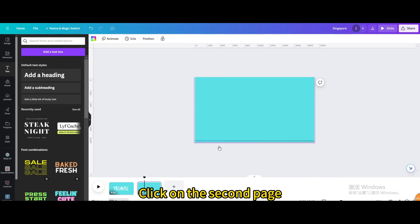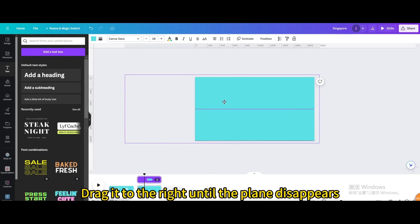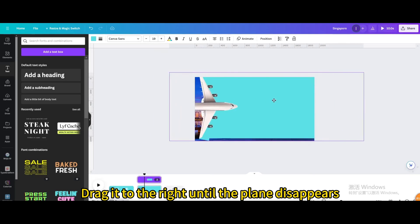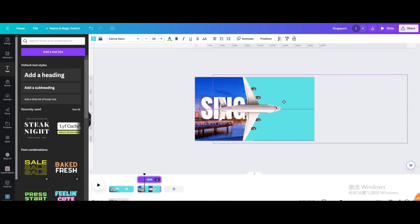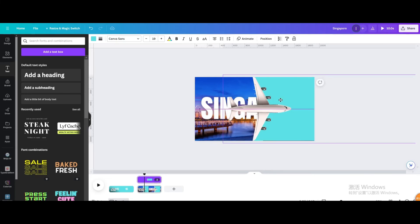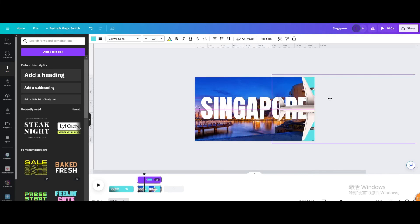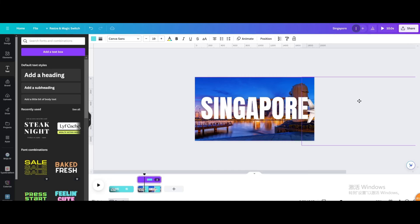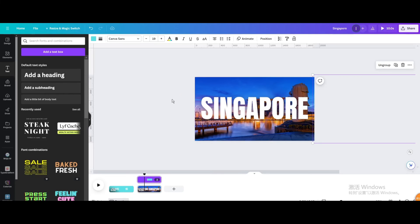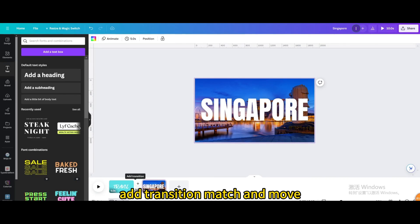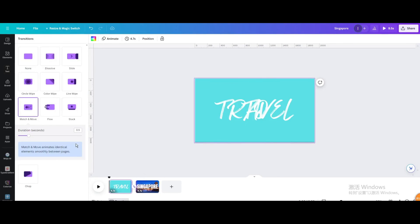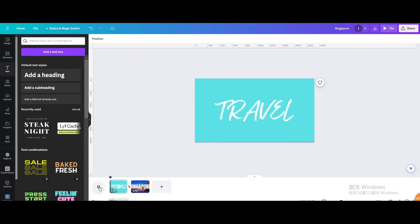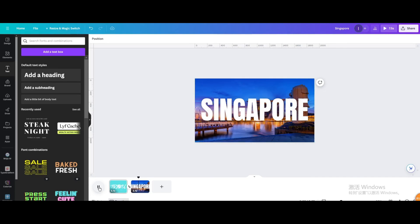Click on the second page and drag it to the right until the plane disappears. Add transition match and move.